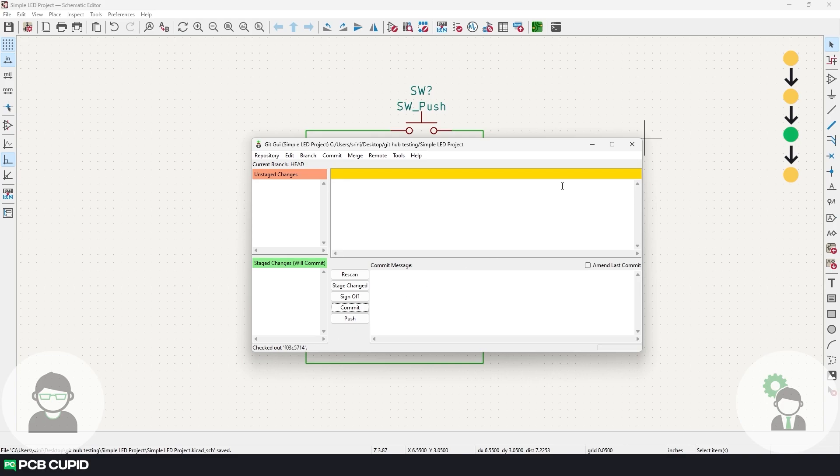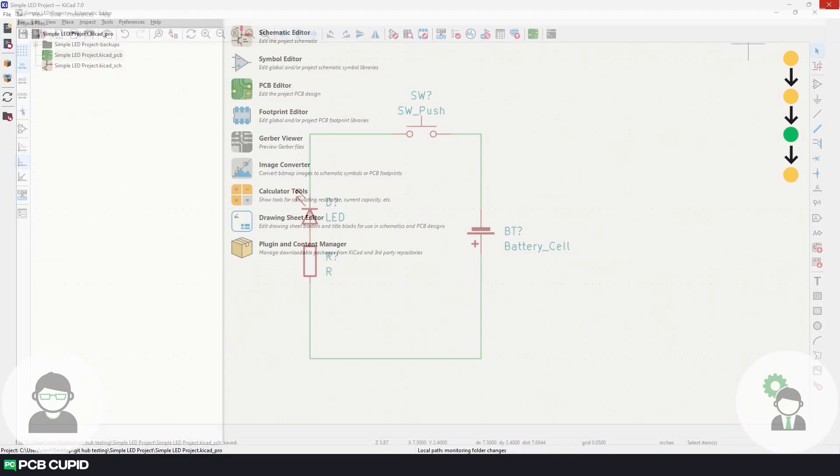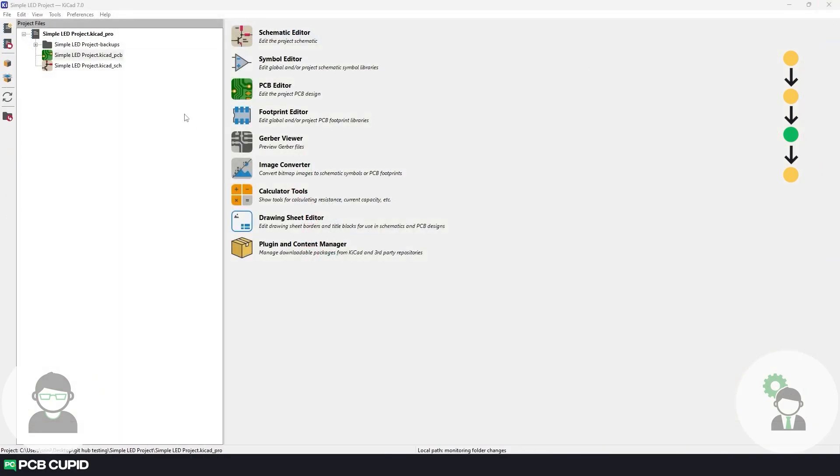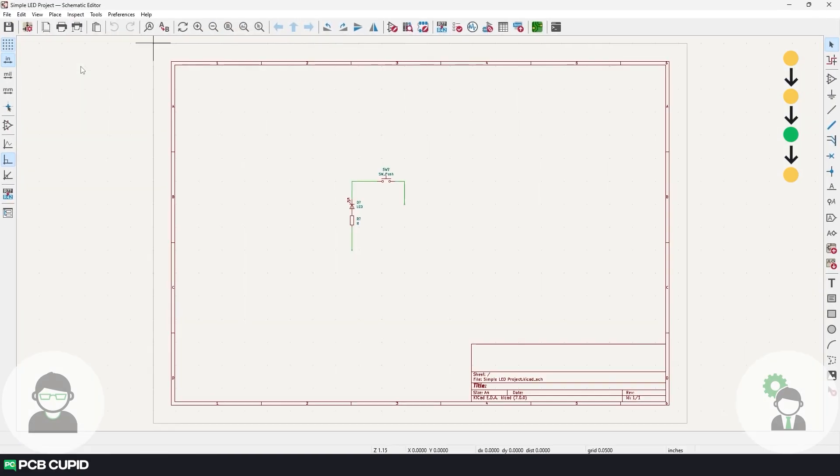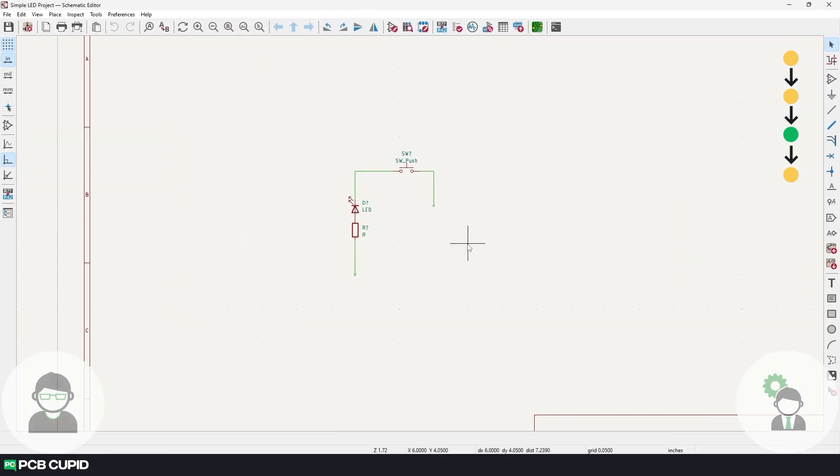And here in the bottom, we can see the project has been checked out to the previous version. To confirm that, let's close this existing schematic and open it again. Seems like we have successfully went back to the previous version. Let's quickly make a PDF and send it to the client.